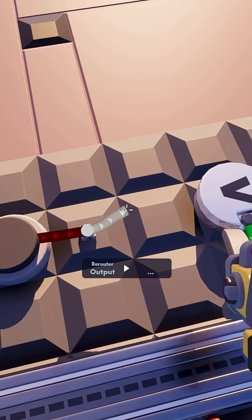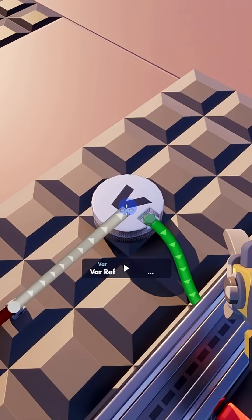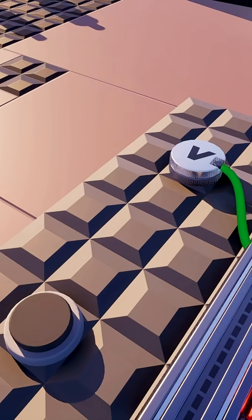If we could wire our button directly into the variable, the variable wouldn't know what to do with the execute signal. The signal is going to say do something, but the variable is going to say: I'm a number — do what? That's why we need another gate.